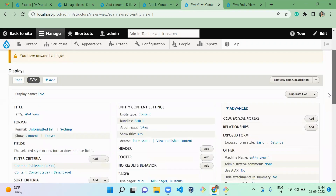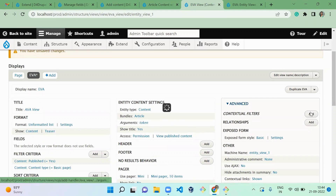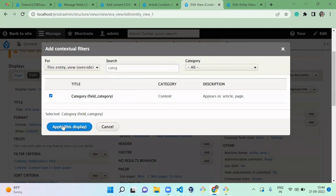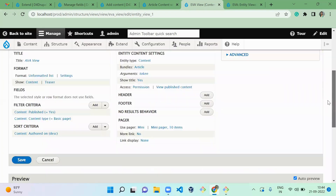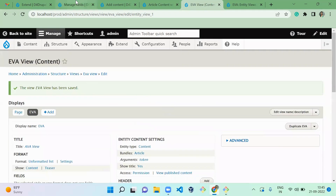Once you pass the argument, you need to specify the filter condition to be applied to your view. For that, add it in the contextual filter — the field is category. When there is no filter value available I'm going to display all; if there is a value it will filter based on that. Now the EVA view is saved.